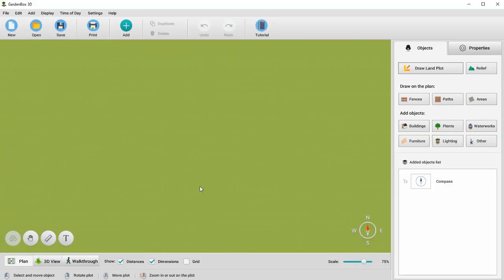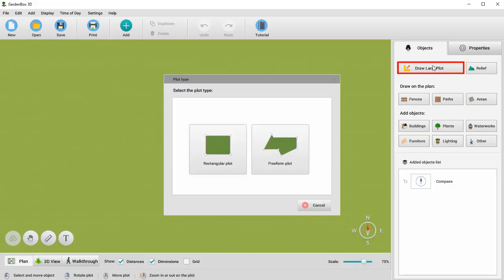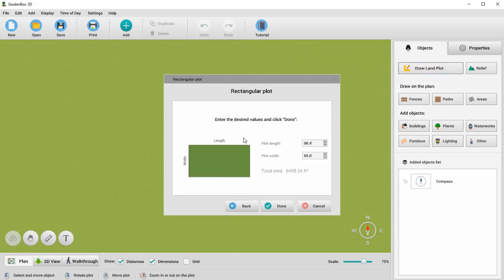Click Draw Land Plot and choose Rectangular Plot or Freeform Plot. In the first case, simply enter the desired length and width of the garden in feet and the program will automatically draw it.